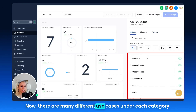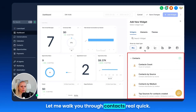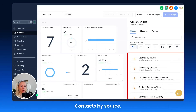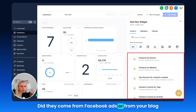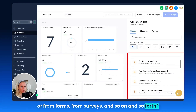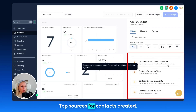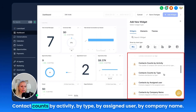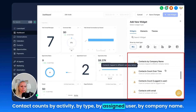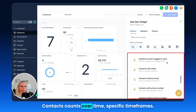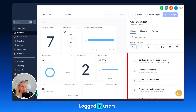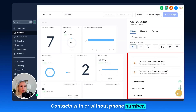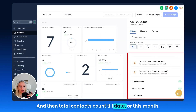Now let me walk you through the contacts category. Here you can select: contacts count — how many contacts do you have stored in your database; contacts by source — where do they come from, such as Facebook ads, your blog, forms, or surveys; contacts by medium; top sources for contacts created; contacts count by tags if you want to filter by tags; contact counts by activity, by type, by assigned user, by company name; contacts counts over time for specific time frames; locked-in users; contacts by email or without email; contacts with or without phone number; and total contacts count to date or this month.